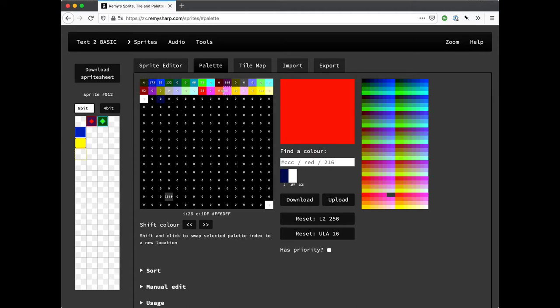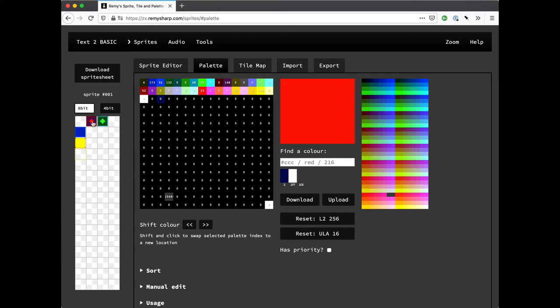There's two things happening when I do this though. So the palette index order is changing, but also the sprite values are changing as well. So they retain the color that you want, but the actual values underneath the sprites are changing.